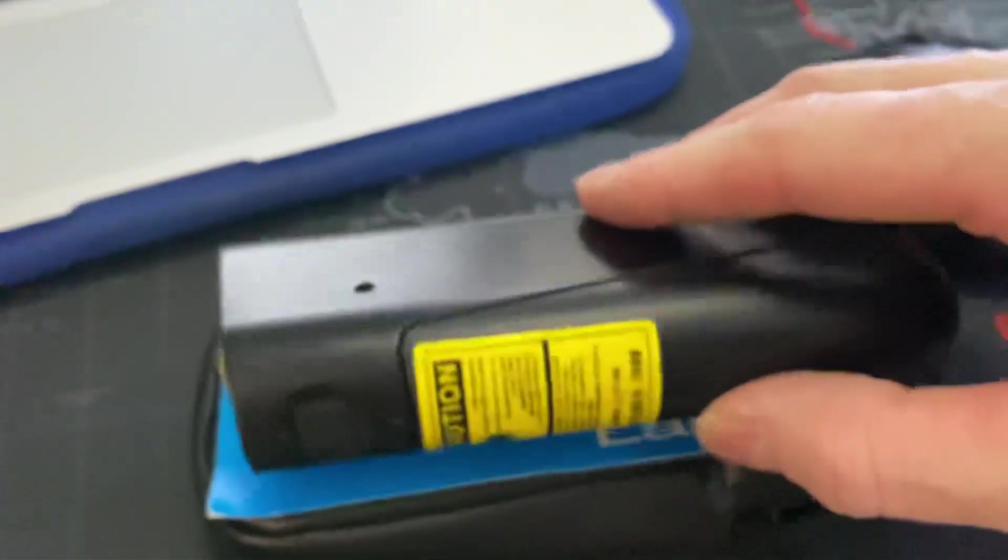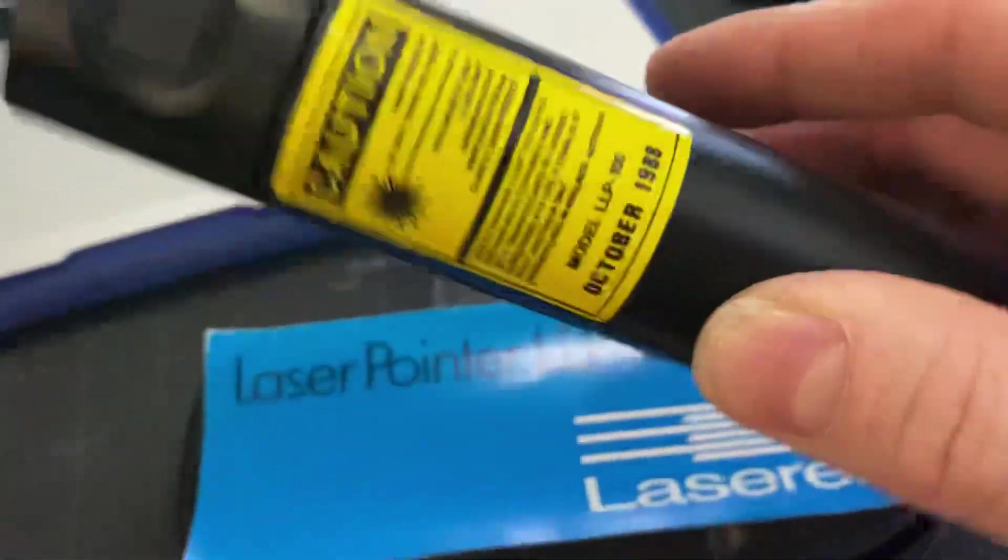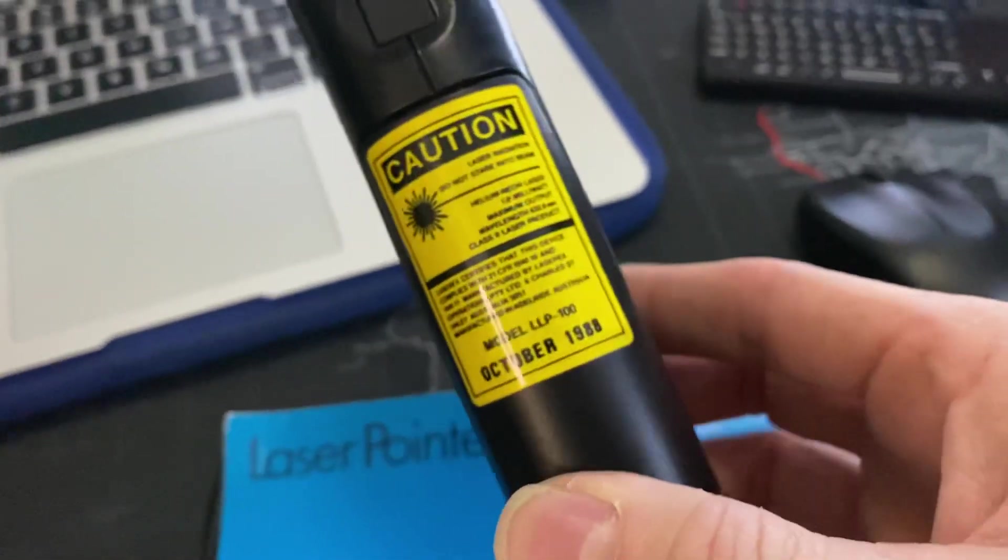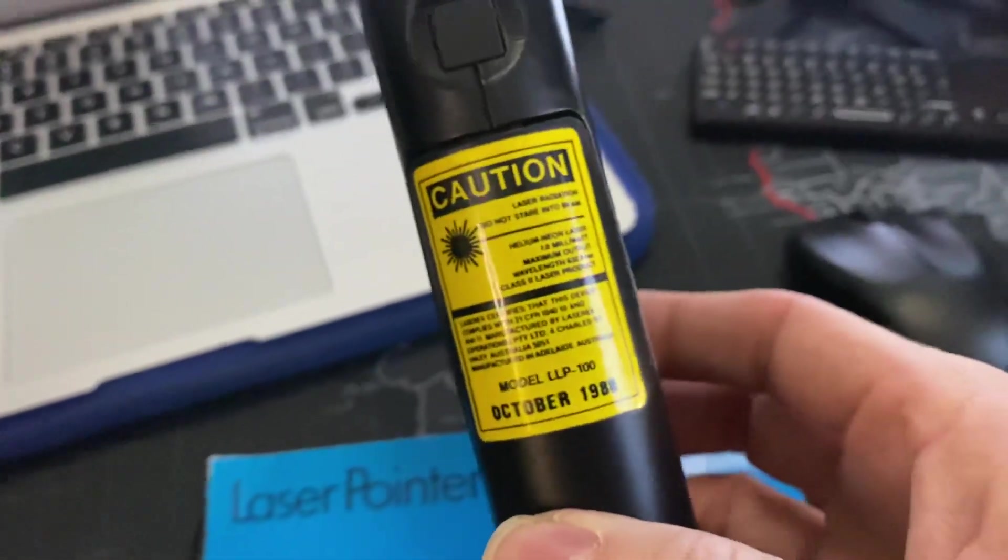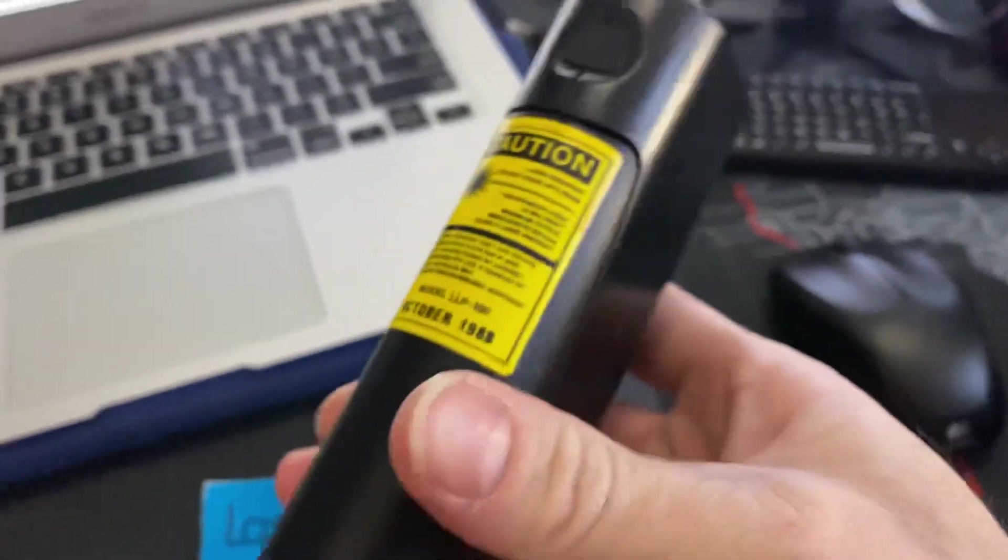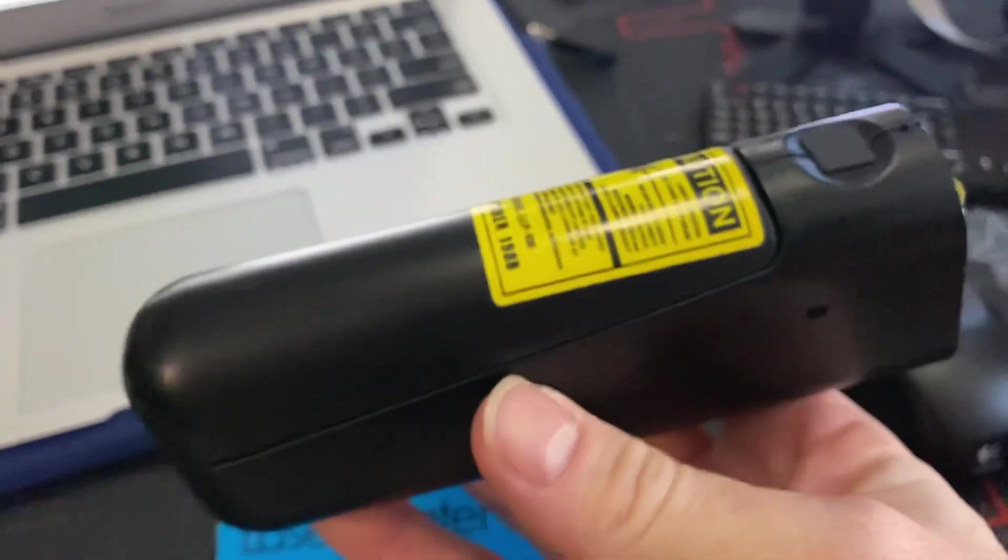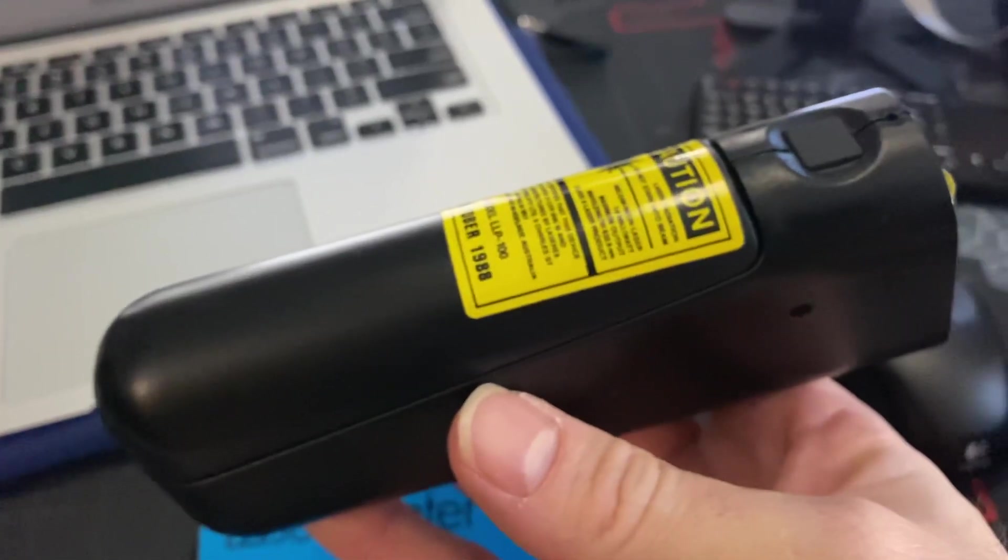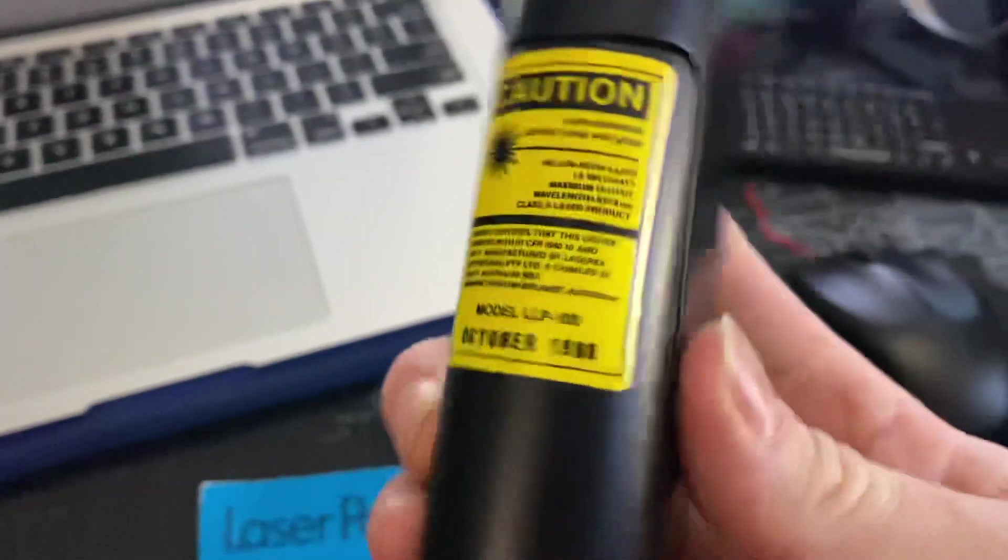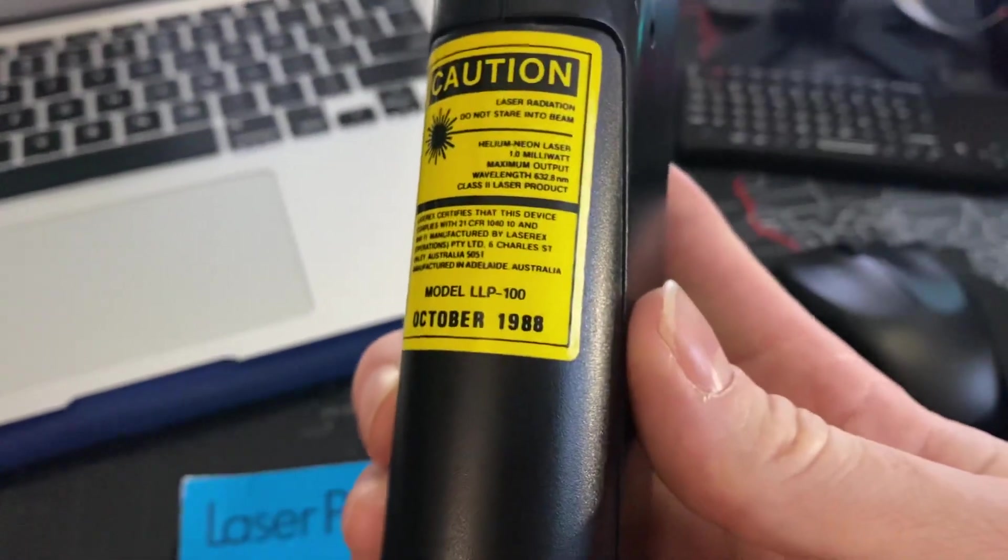And I've got, here's a laser from 1988. This is one of the first handheld commercially available lasers from back in 1988.